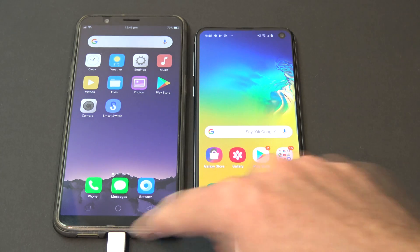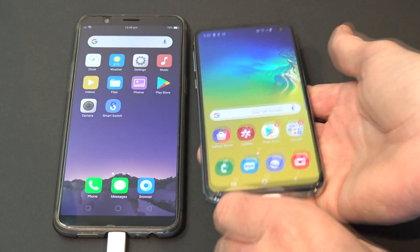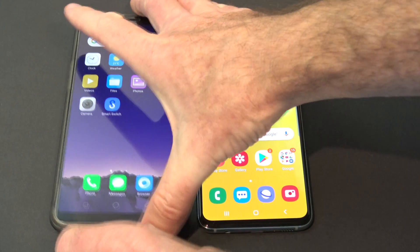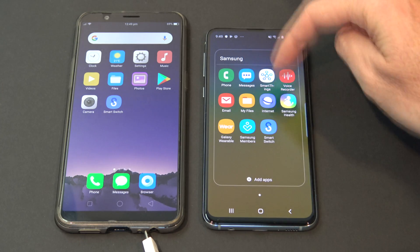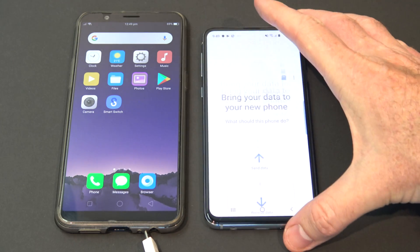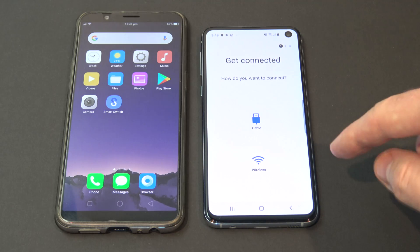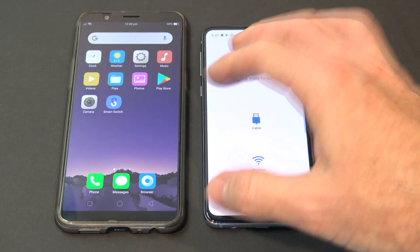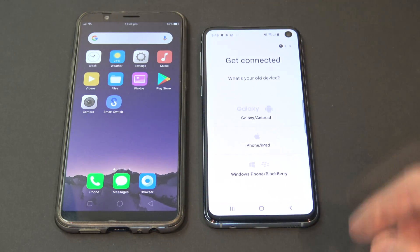Now if you don't have the USB connector, you can still use the Samsung app to transfer wirelessly. So let's just say we unplug those. And we're going to find our Smart Switch again, we're going to receive data. Now both of these phones are connected to my local WiFi, so I'm just going to hit wireless.